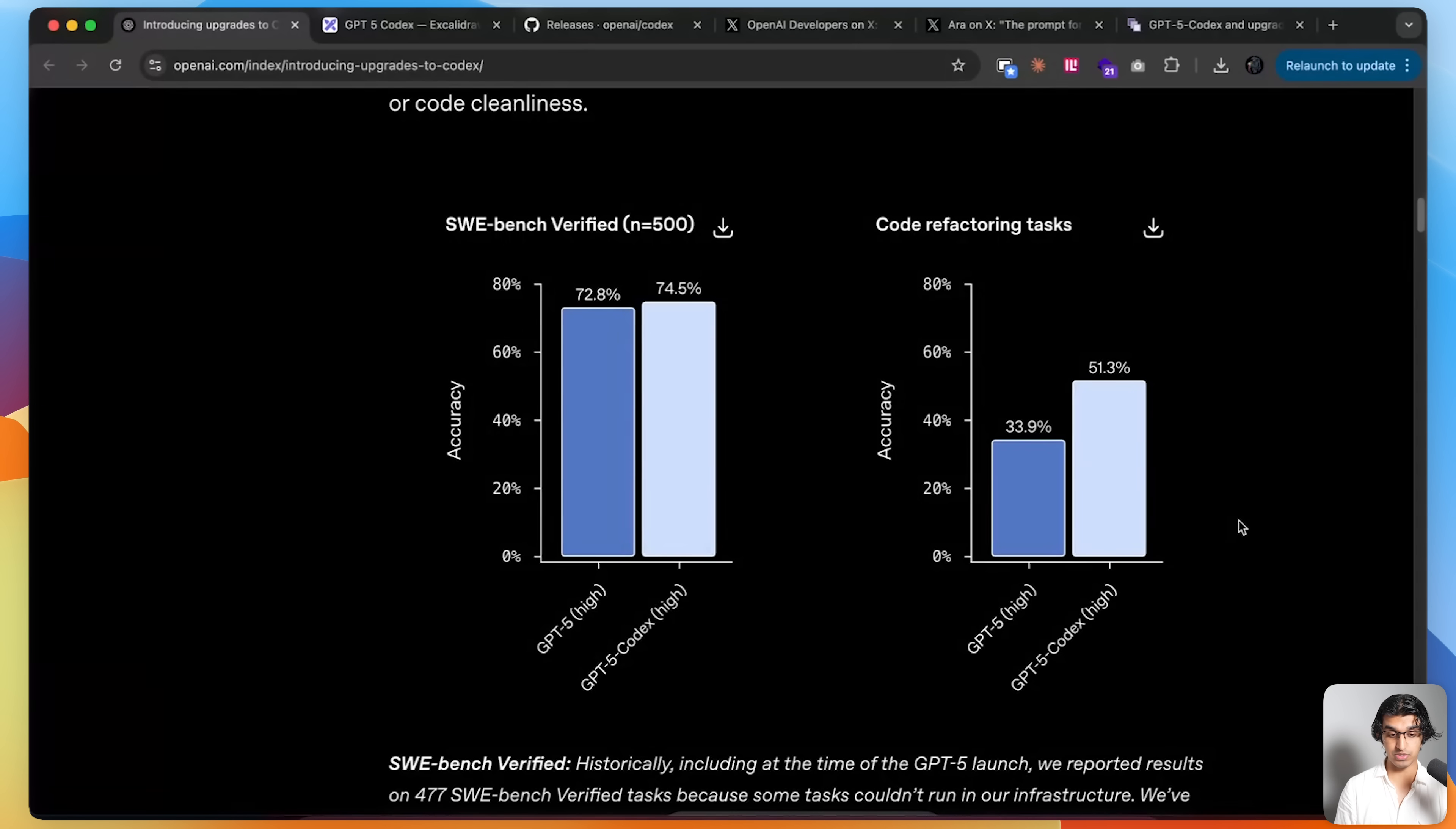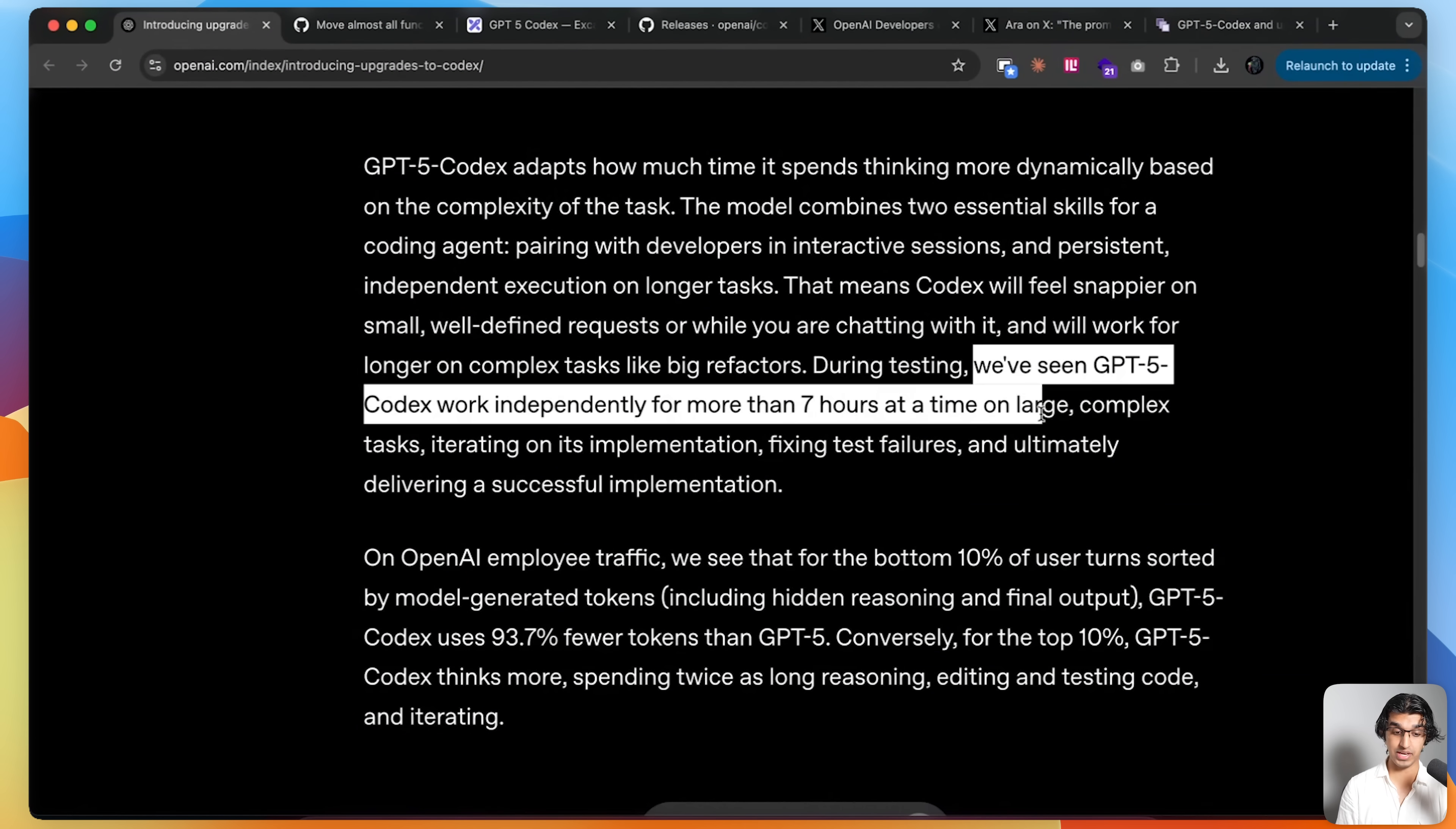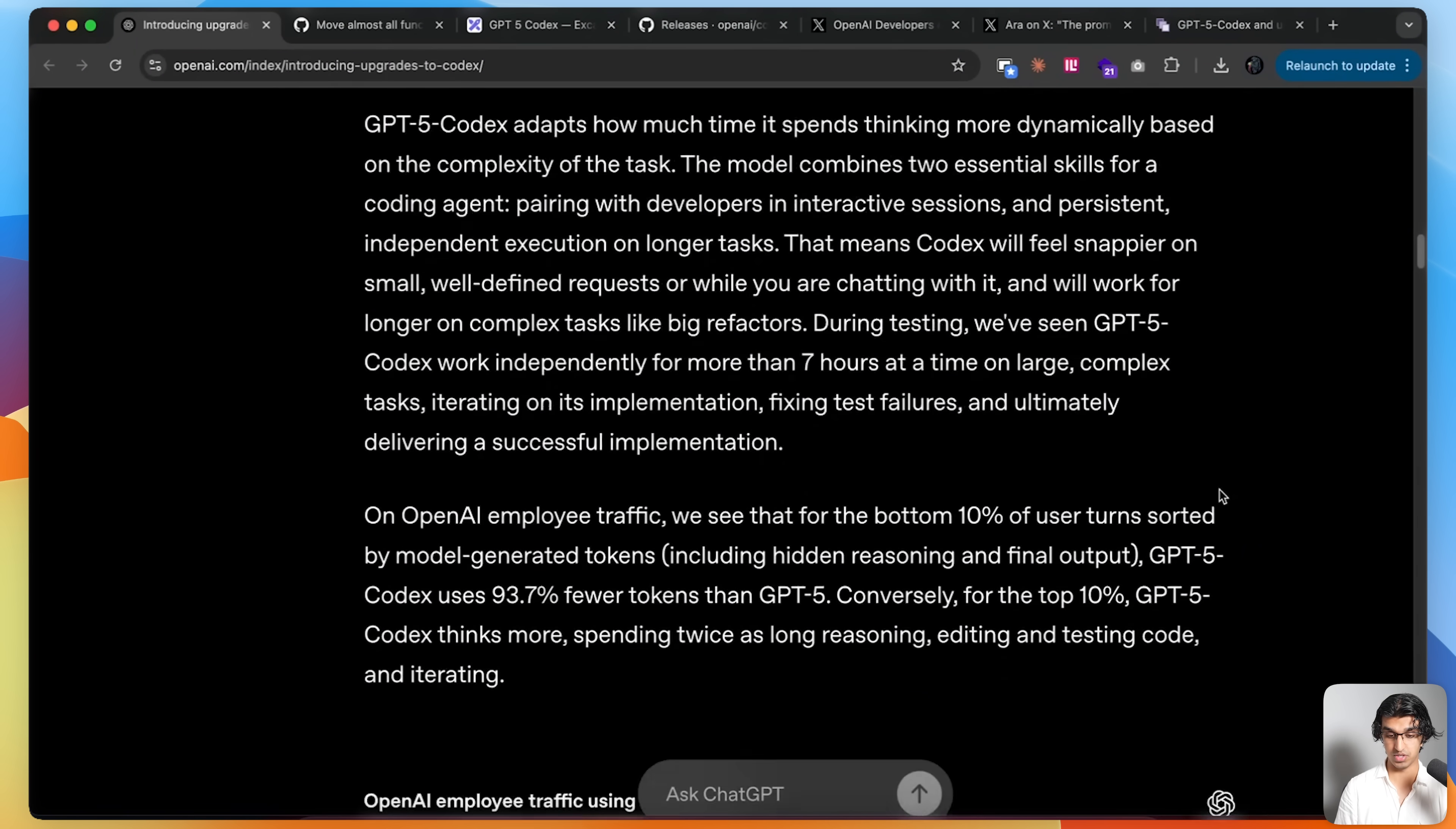One of the biggest improvements you can see is that on code refactoring tasks, it gets a much higher score than GPT-5. During one of their own refactors, it seems they've seen GPT-5 Codex work independently for more than 7 hours at a time on large complex tasks, iterating on its implementation, fixing test failures, and ultimately delivering a successful implementation.